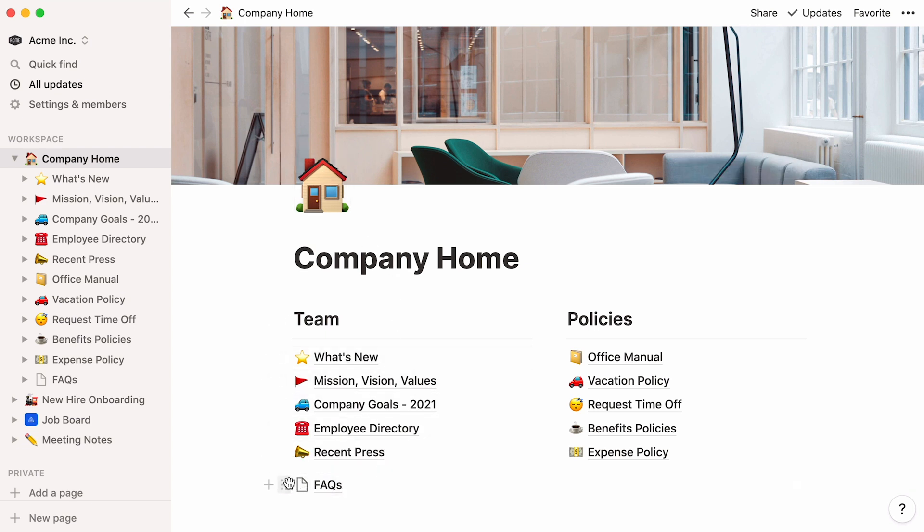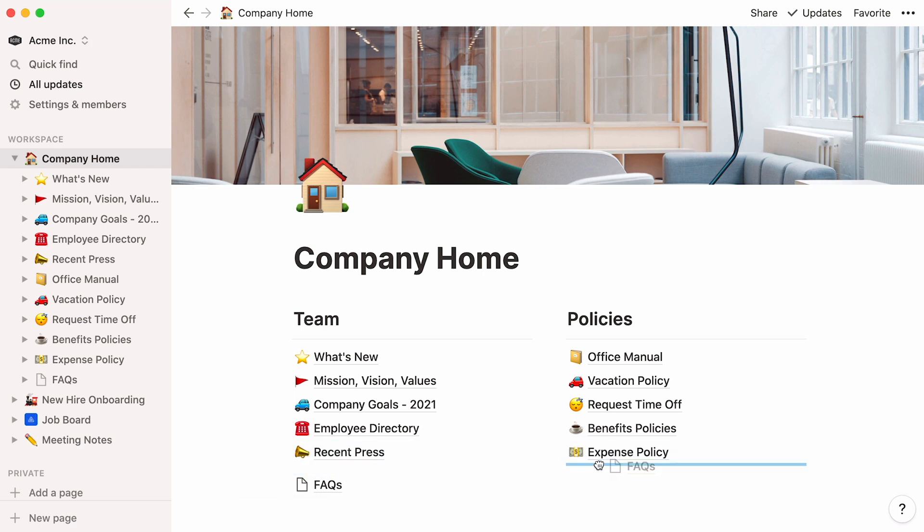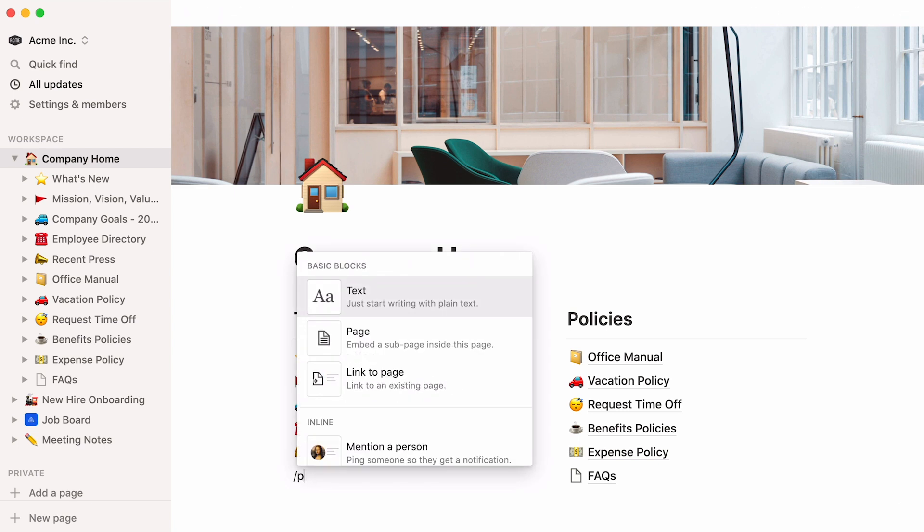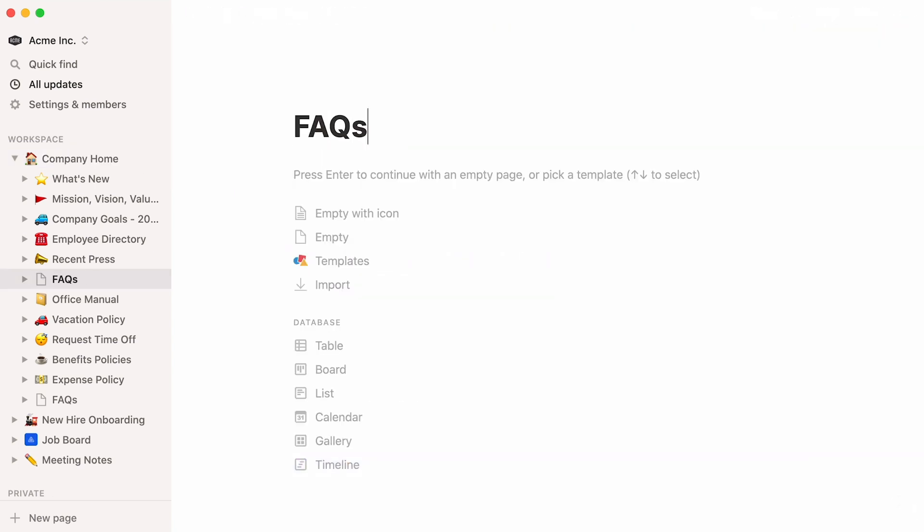Then, you can grab the six dot block handle and drag it wherever you want, using the blue lines to guide you. As a shortcut to accomplish the same thing, you can place your cursor anywhere on the page, type the slash key, followed by page. Whatever works for you.